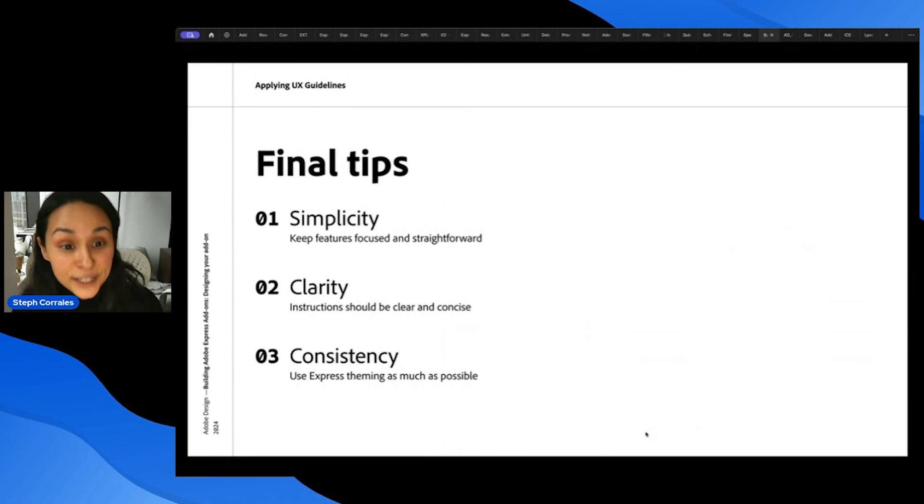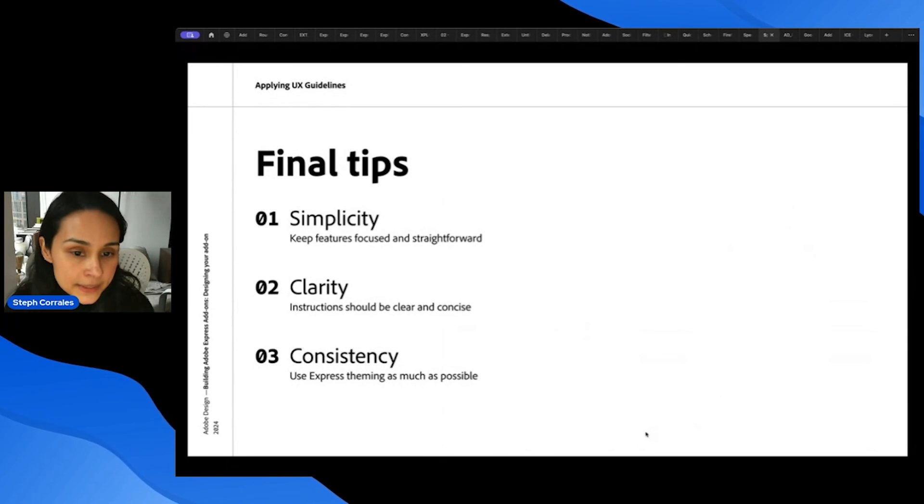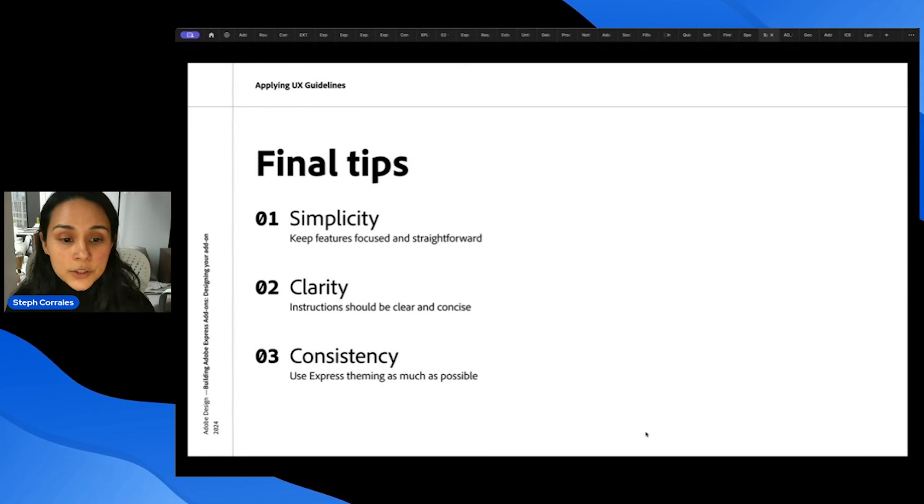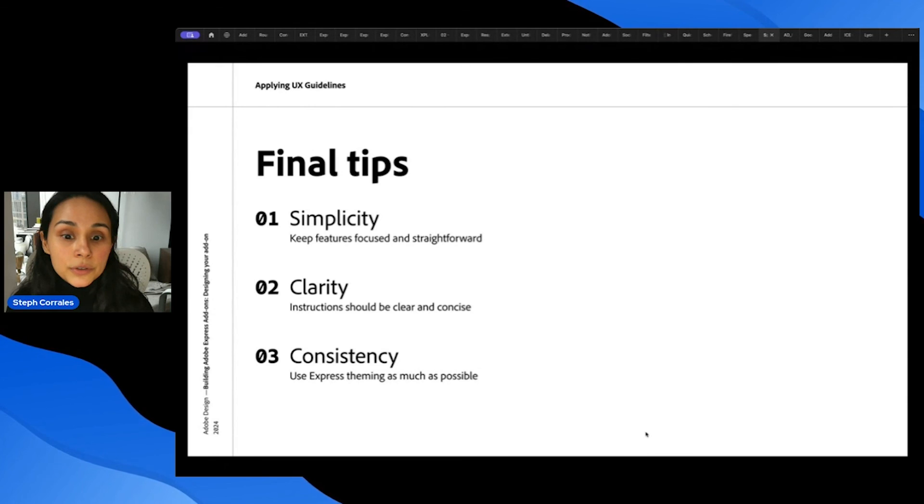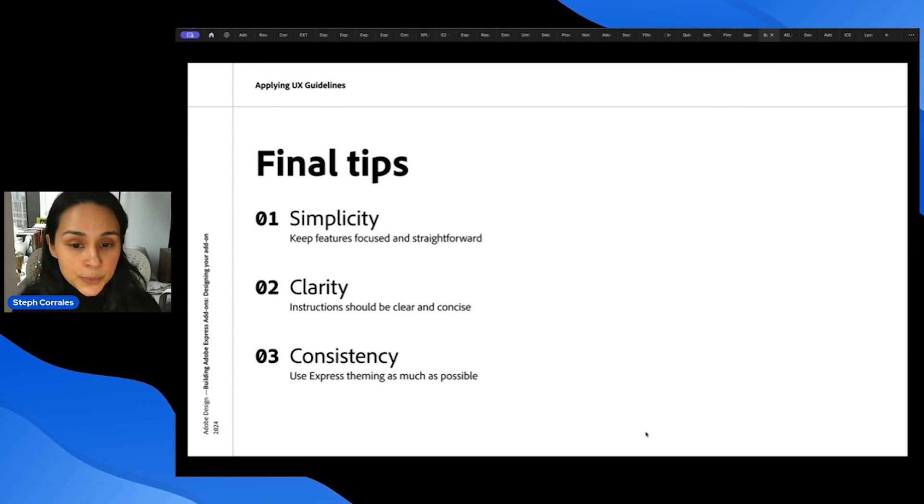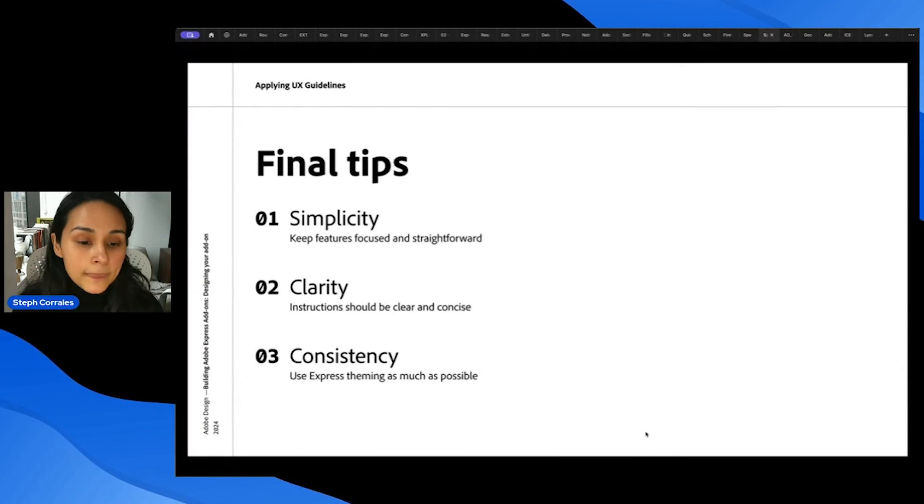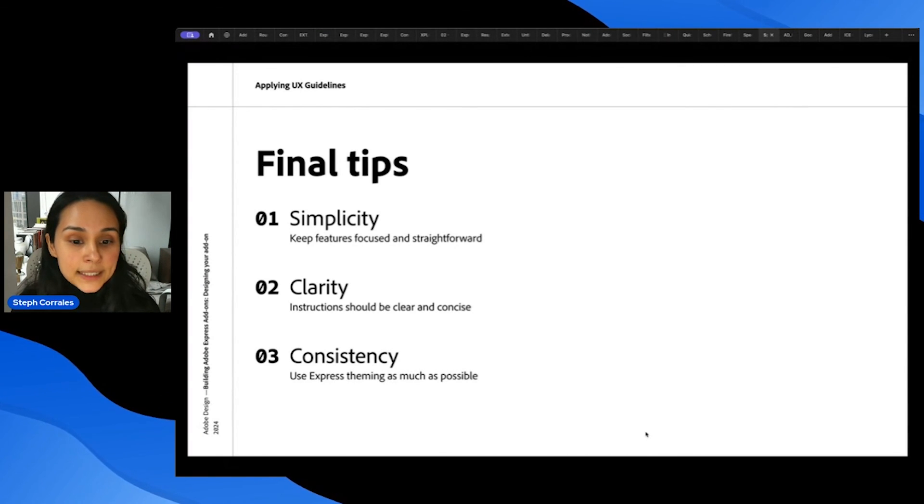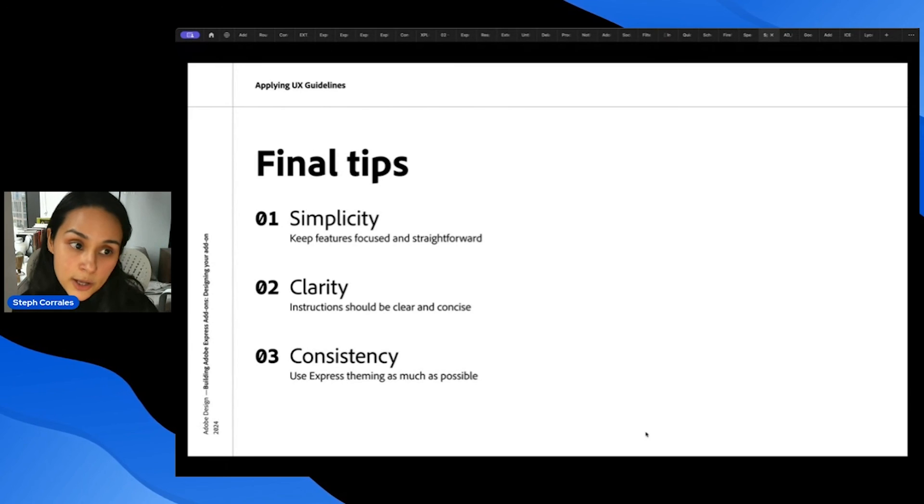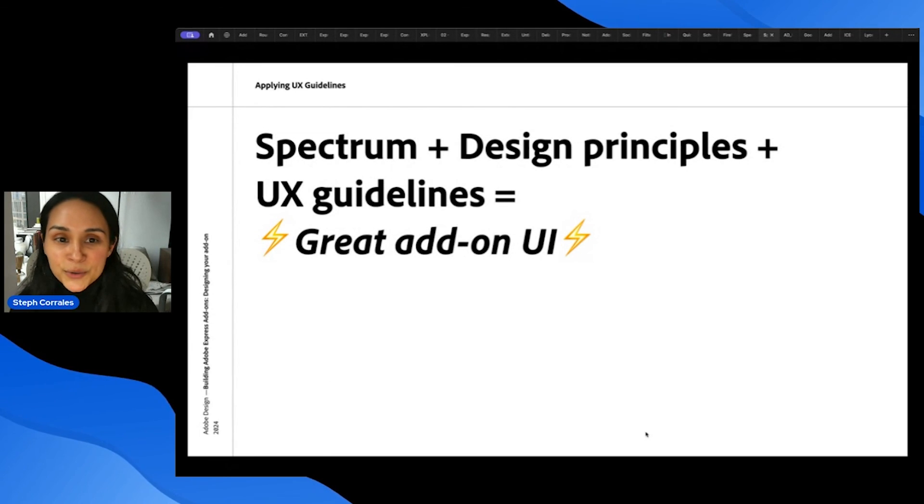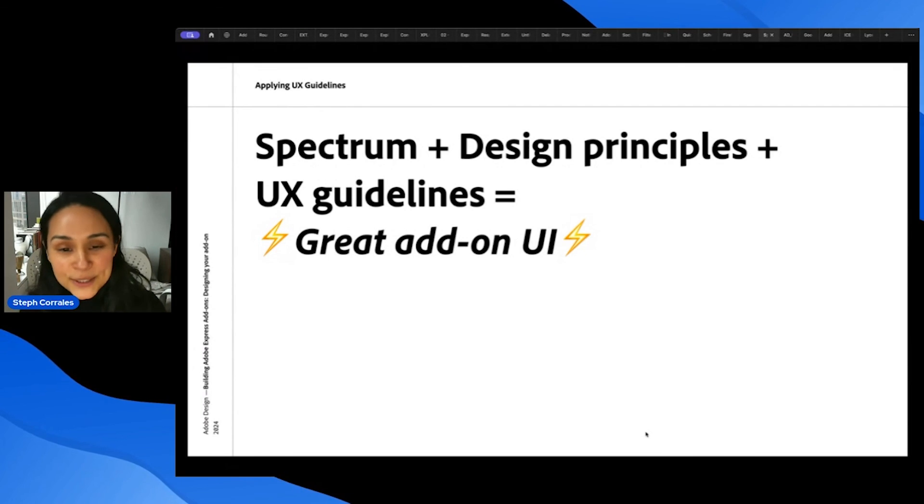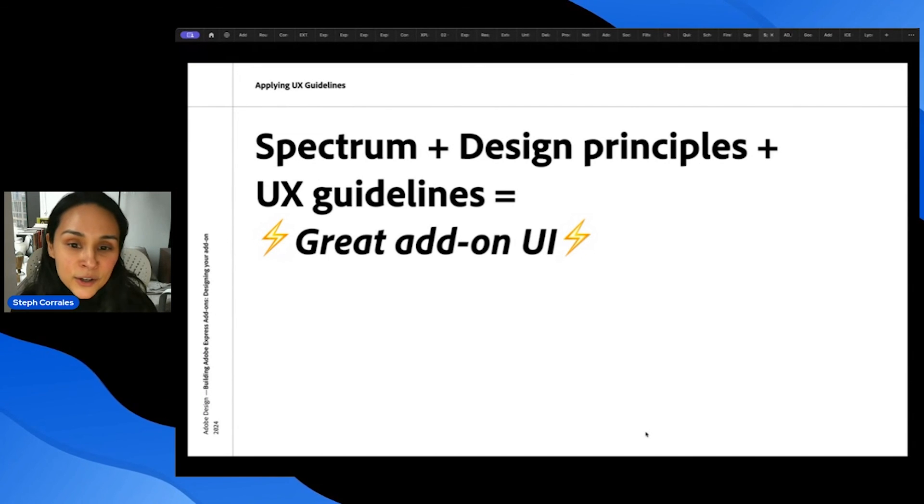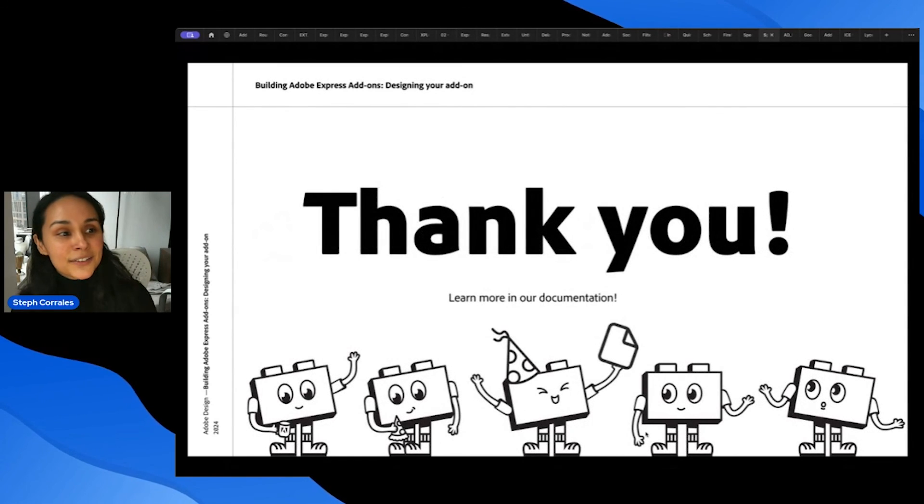And a few final tips before I hand it off to Holly. You want to keep it simple, keep your features focused and straightforward. If you need to add instructions, they should be clear and concise. The goal is for the UI to really indicate what the user is supposed to do without having to explain too much. And finally, be really consistent and use Express theming as much as possible. So overall, please use Spectrum design principles and UX guidelines so that you can make a really great add-on UI. Thank you.